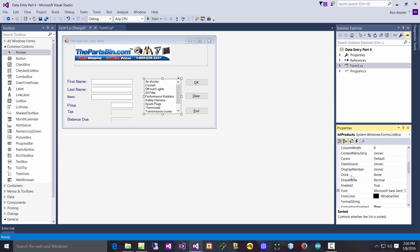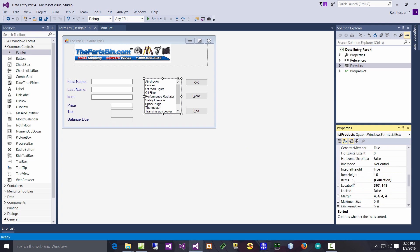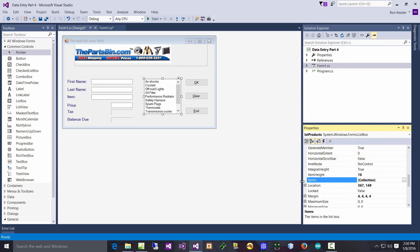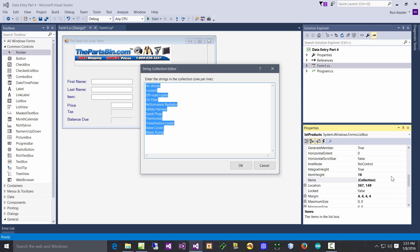Now what does that mean? That means I click on this once - don't double click yet - single click and go down here to the Items property and it's going to say Collection. Now write something else down - a collection in Visual Studio, not just C#, in Visual Studio is a grouping of similar objects.